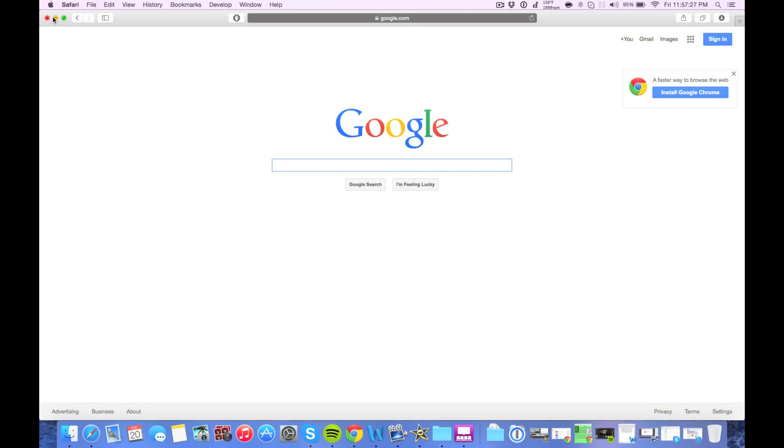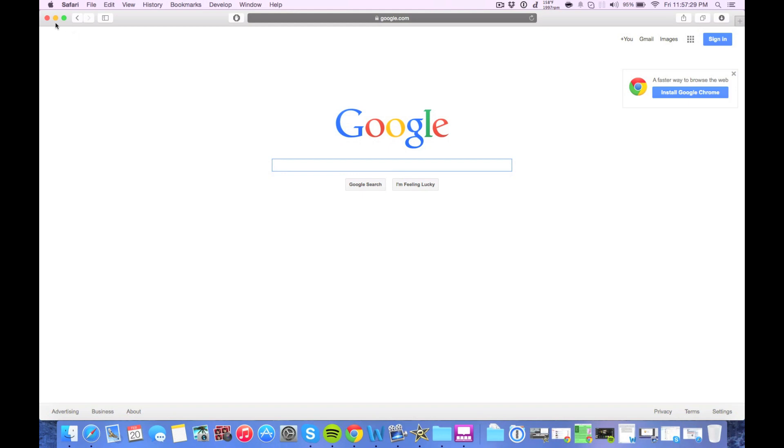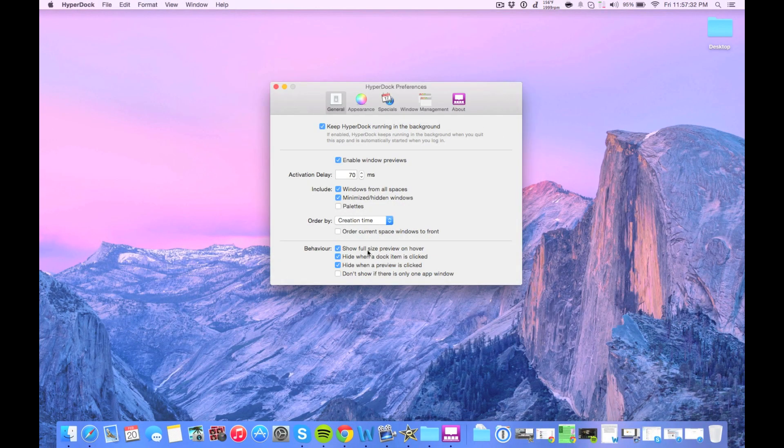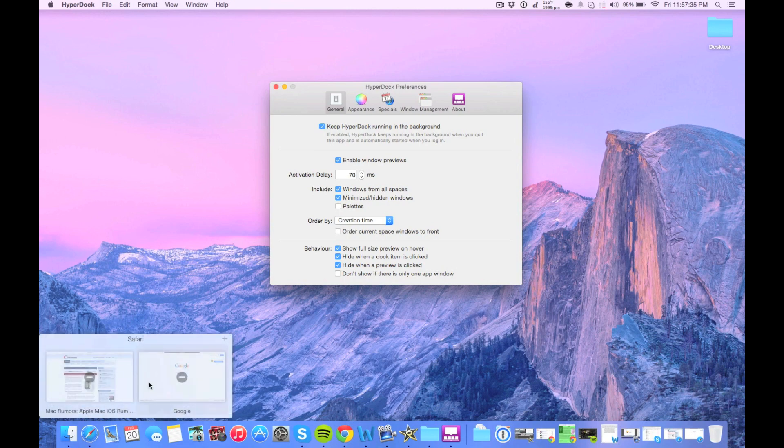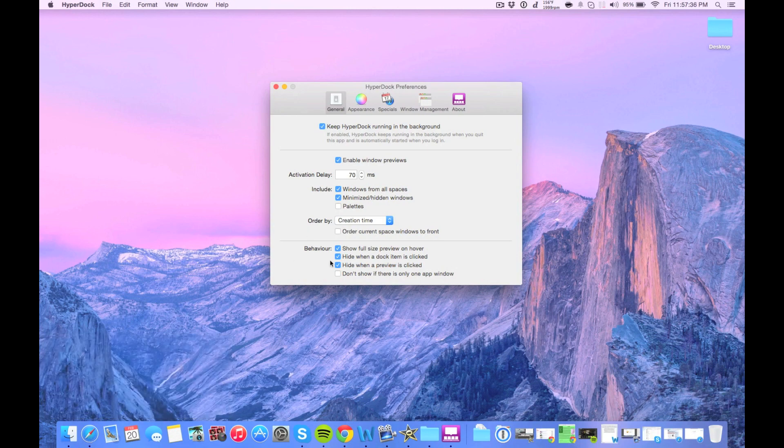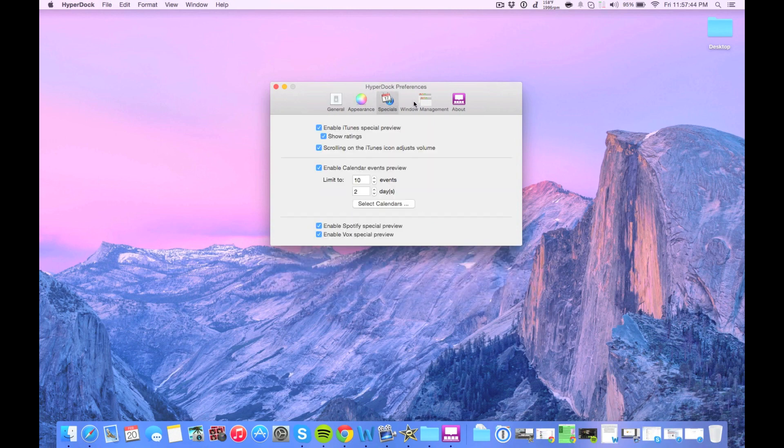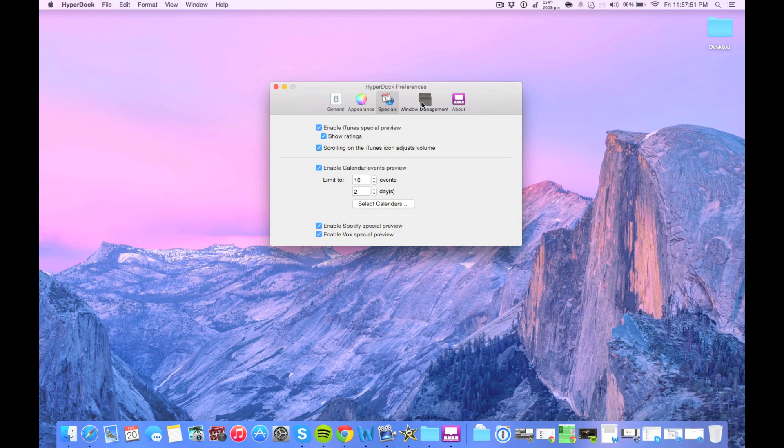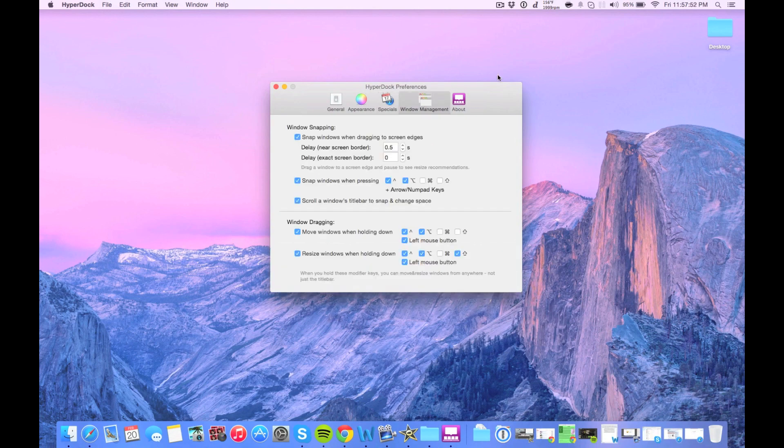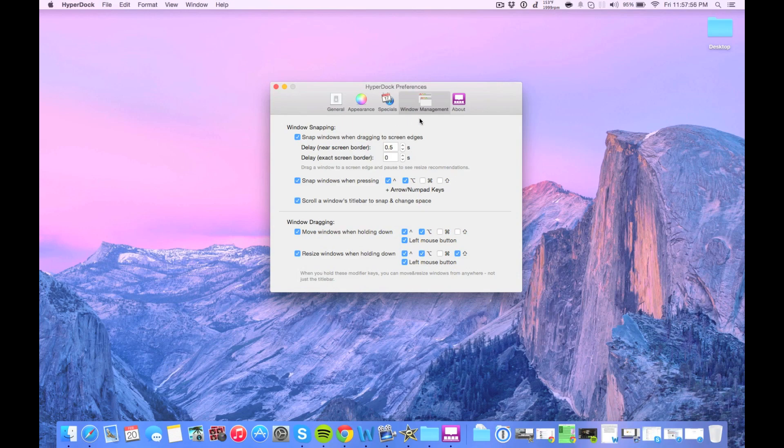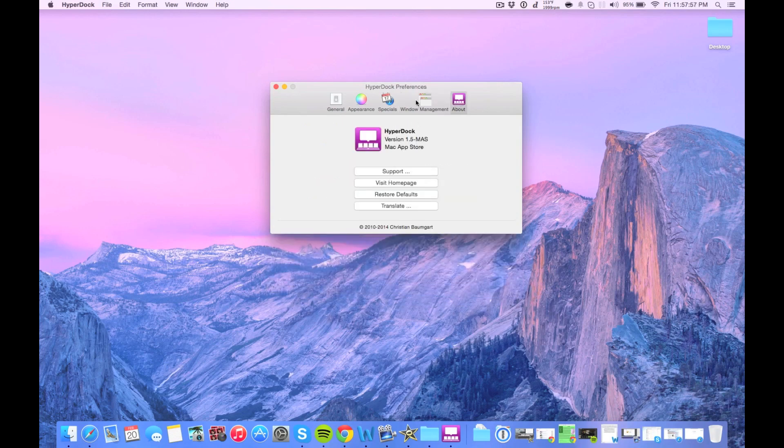So let's pop back into the preferences here and you can see exactly what you can do. These are little window previews here. You can change how often or how long it takes for them to pop up. You can make it not show if there's only one window. You can change the appearance. There's specials for like if you hover over your calendar, which I'm not going to do because it has personal information, but I've got that enabled. Then there's window management and you can change how they snap together.